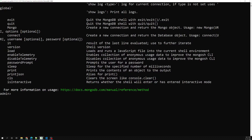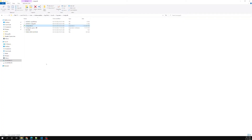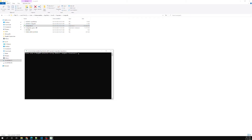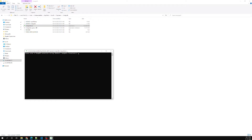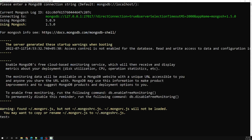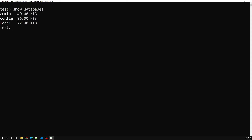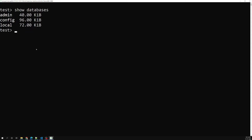Right now I am already in a database — let's close this and open it again in the Mongo shell. Now trying to establish a connection. Now if I try to show the databases, we are having admin, config, and local. These are the default databases available when you install the MongoDB server.